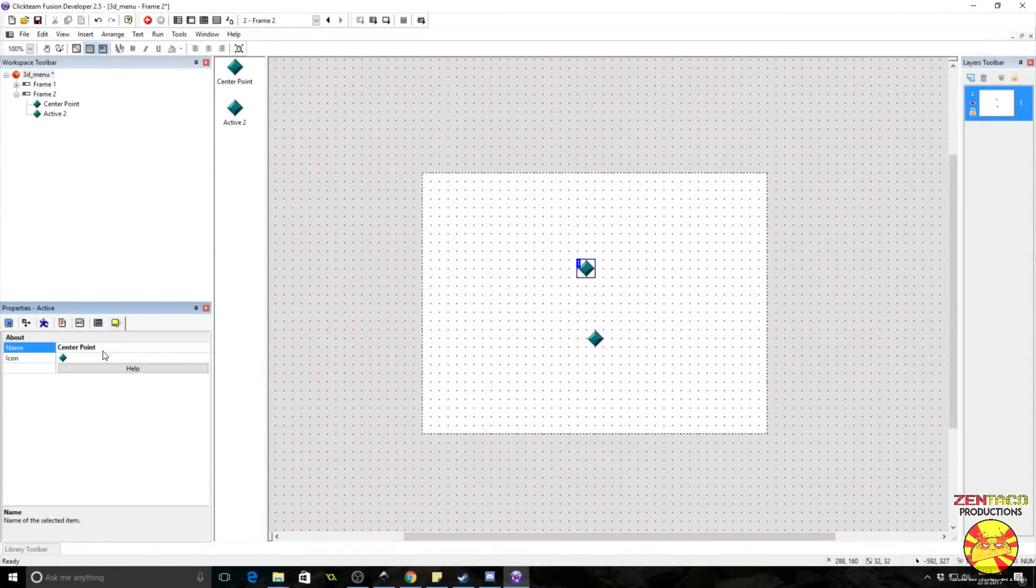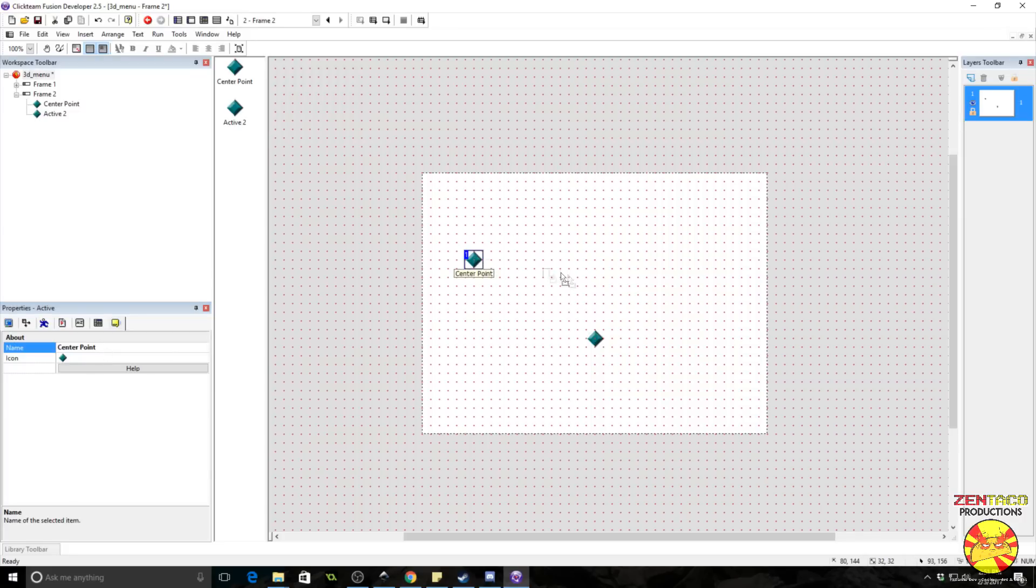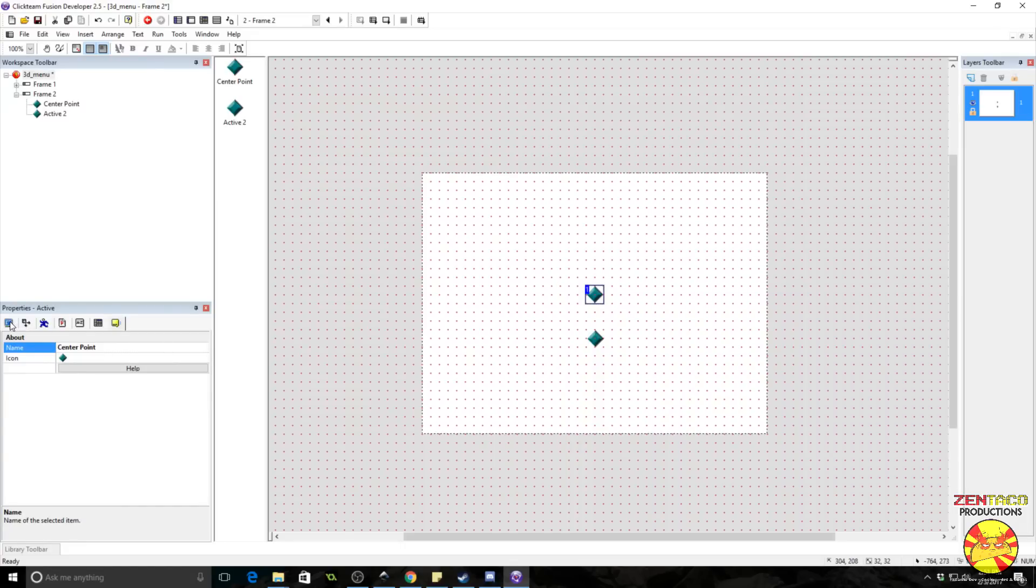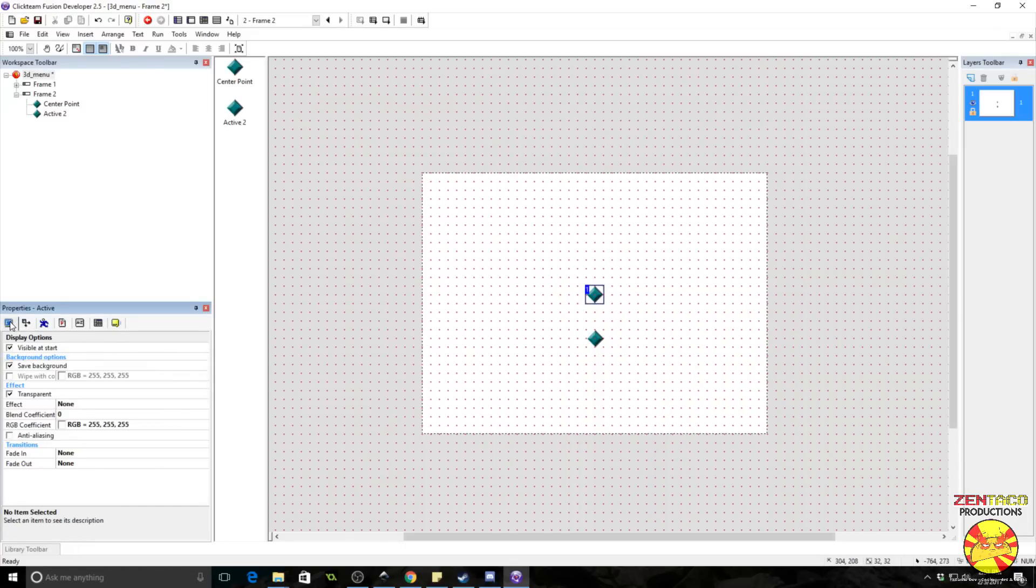And what this is, is nothing more than the center point of our menu. We're going to be able to move this around, and wherever we drop this, this is going to be the very center of our menu. We don't want to be able to see this in our application though, so make sure you go to the properties and uncheck Visible at Start.